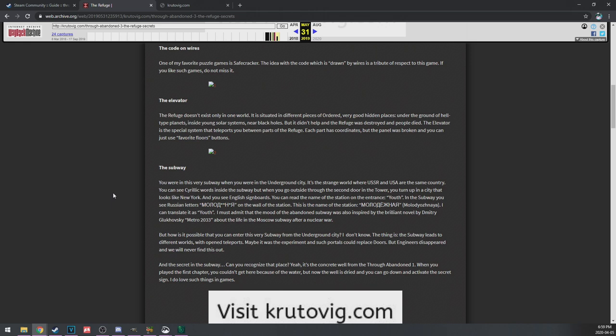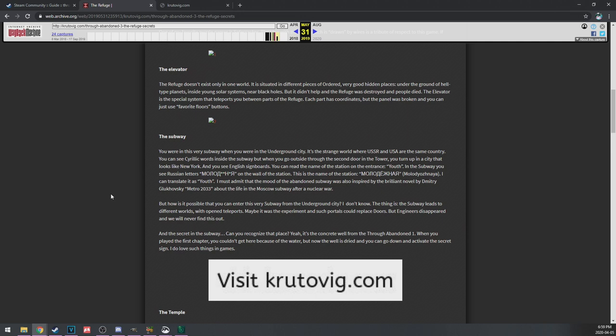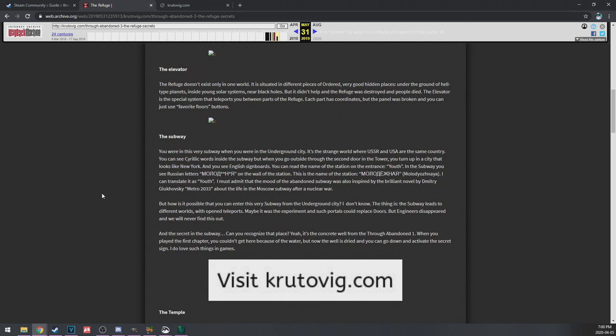Some words or at least a system. The codes on the wires. One of my favorite puzzles is Safe Cracker. The idea of the code which is drawn by wires is attributed to respect to this game. I feel like such games don't miss it. Yeah, that's lots of games like that kind of thing. The elevator, the refuge doesn't exist in only one world. Unfortunately there's images that seem to have not been captured. Does anyone know why that happens?